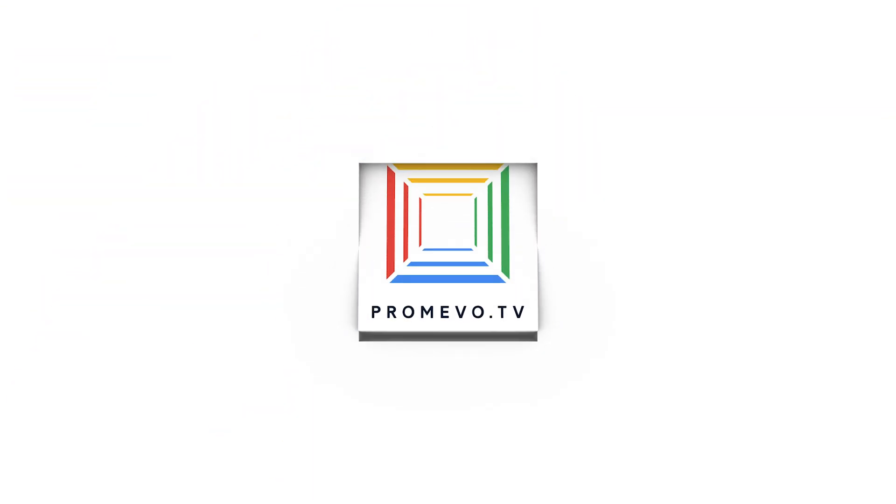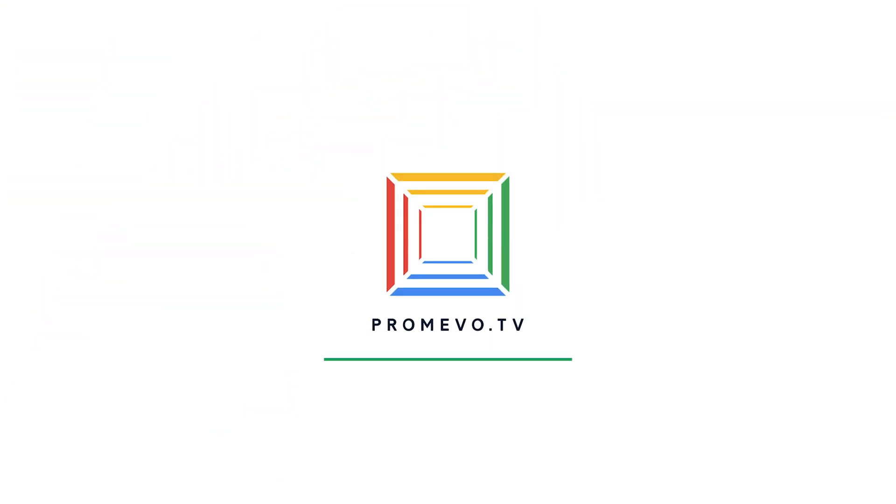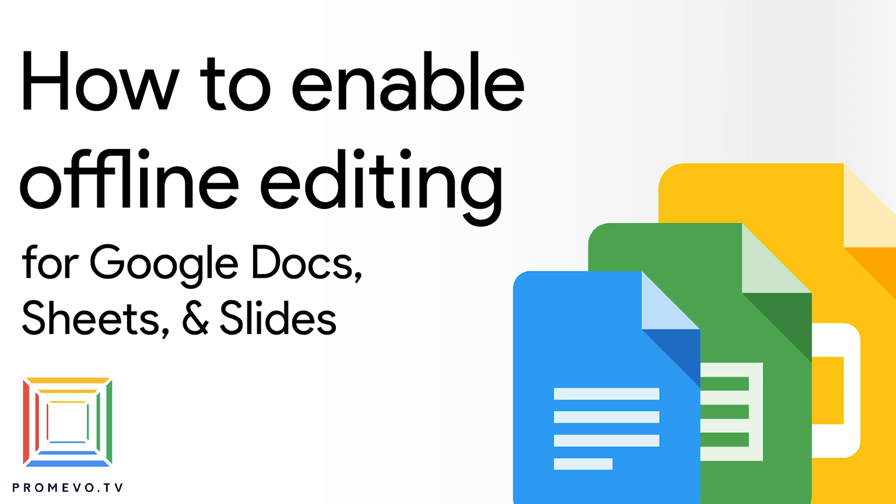Hey everyone, Mark here with ProMivo TV and today we're going over another great feature of Google Chrome. Today we're looking at how you can enable offline editing for Google Docs, Sheets, and Slides while in your Chrome browser. You might not always have the internet, but that doesn't mean that your work has to stay behind. Let's dive in.